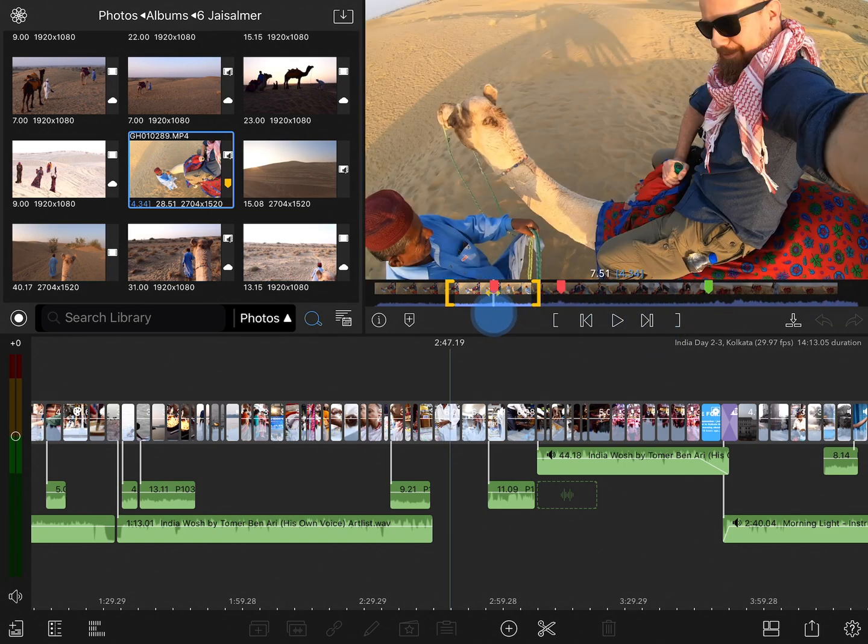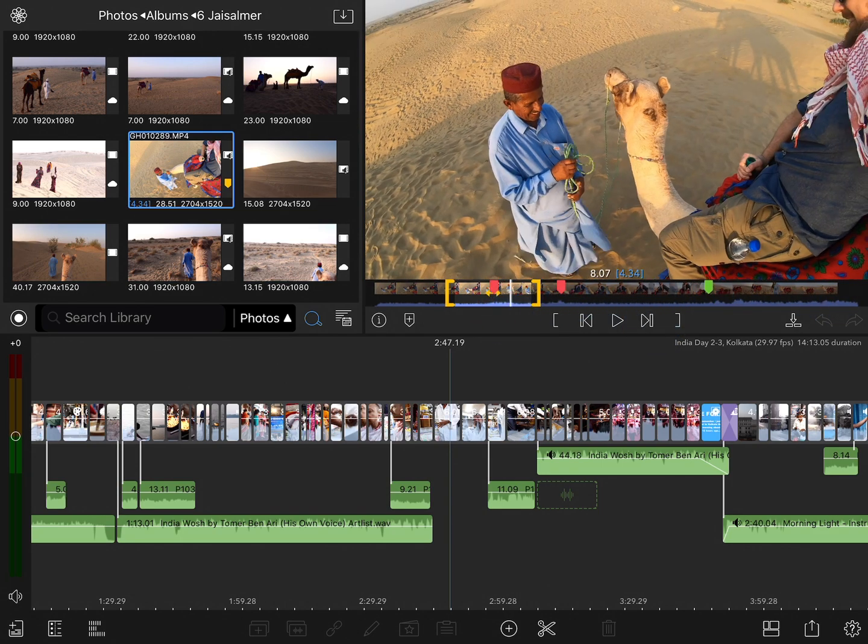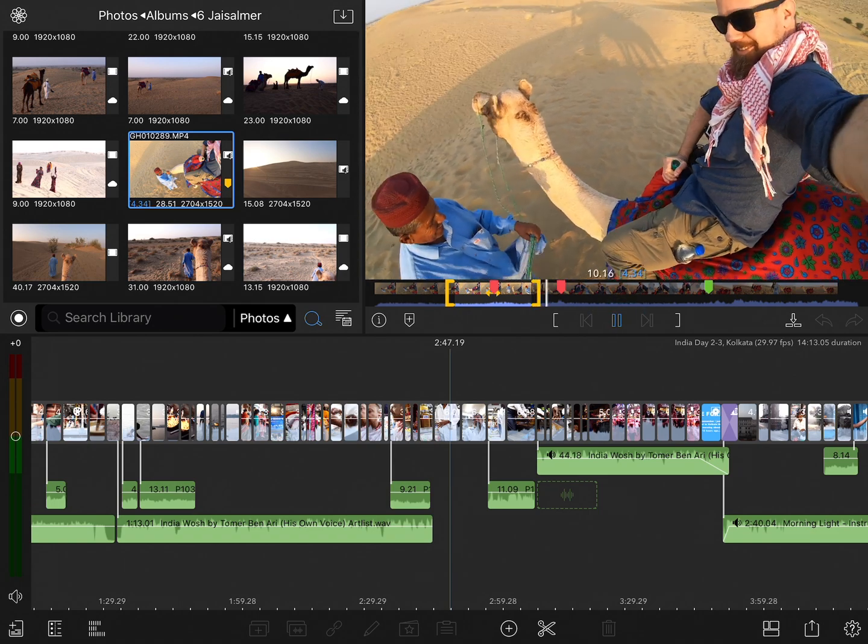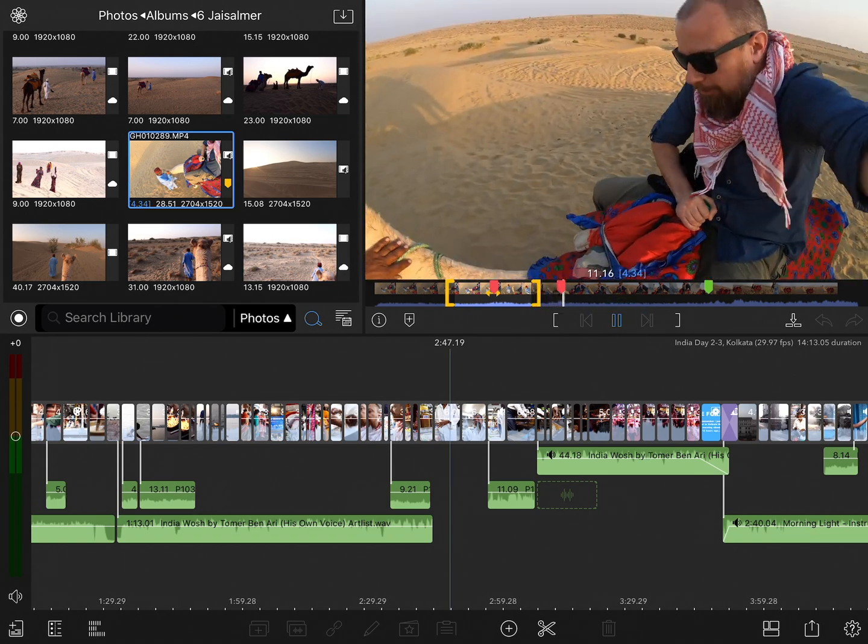If the playhead is between the in and the out points and I tap on the play button, it is going to play to the end of that clip. If I tap play again, it's going to continue to play past the out point.